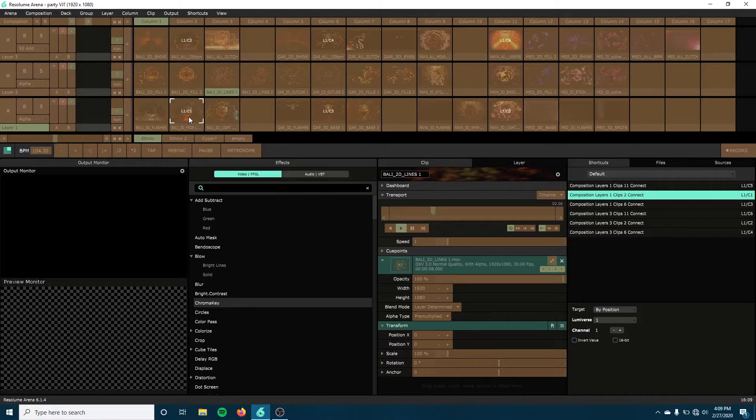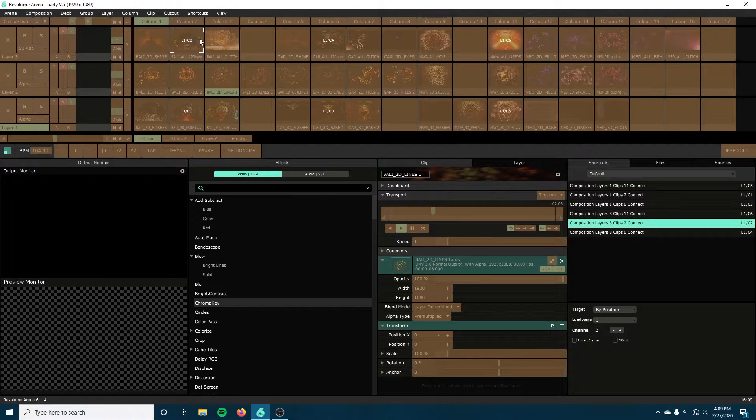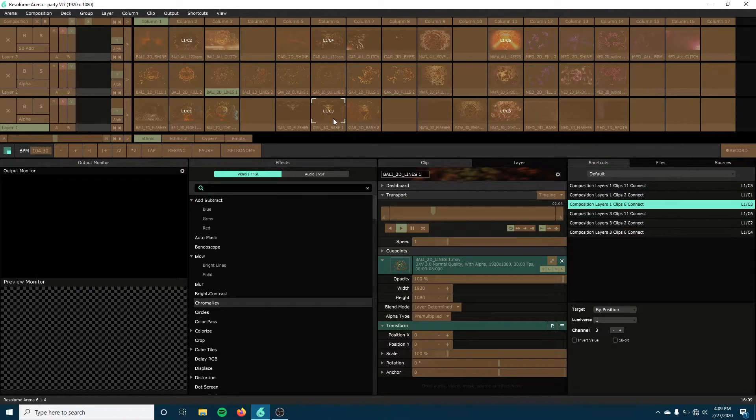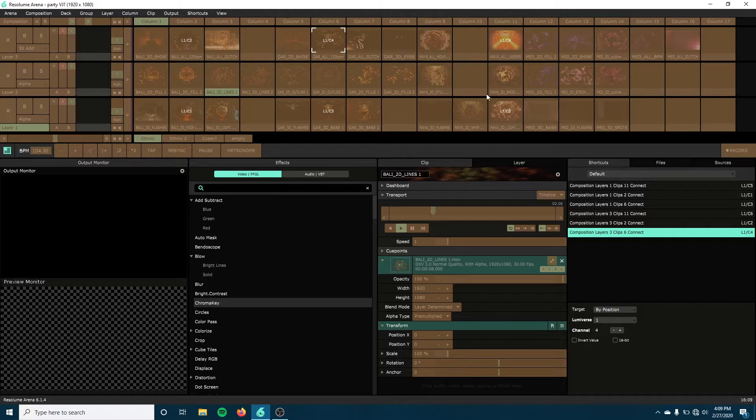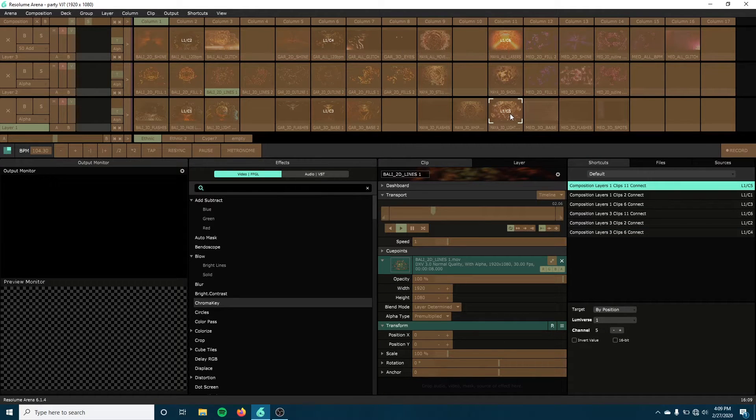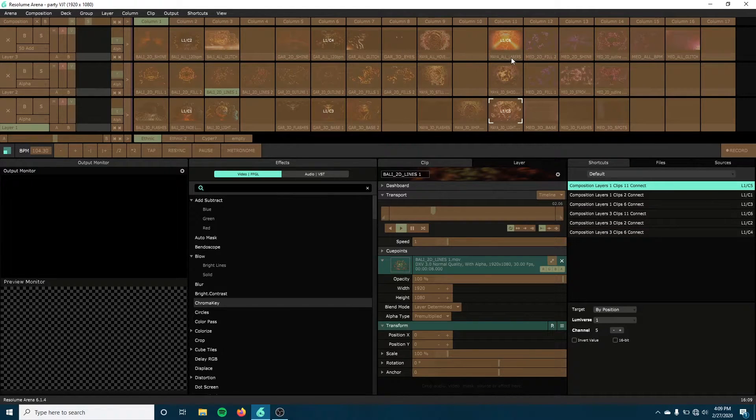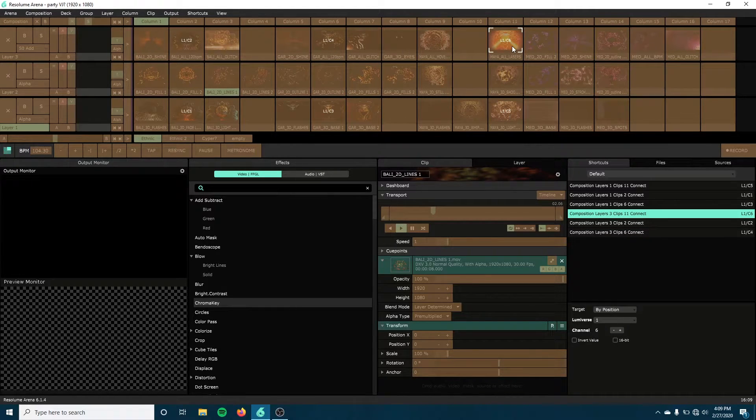So now we can see that I've assigned six clips. Clip 1 at channel 1, Clip 2 at channel 2, Clip 3 at channel 3, Clip 4 at channel 4, Clip 5 at channel 5, Clip 6 at channel 6.